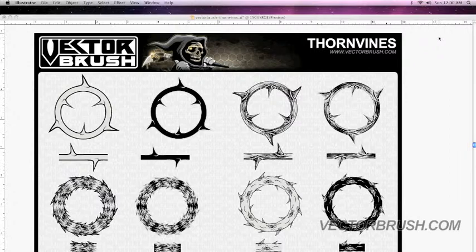A VectorBrush is different from a Photoshop brush — they serve a different purpose. A VectorBrush is basically a graphic pattern applied to a path. A path is basically a shape; it could be a square, a sphere, a star, whatever.